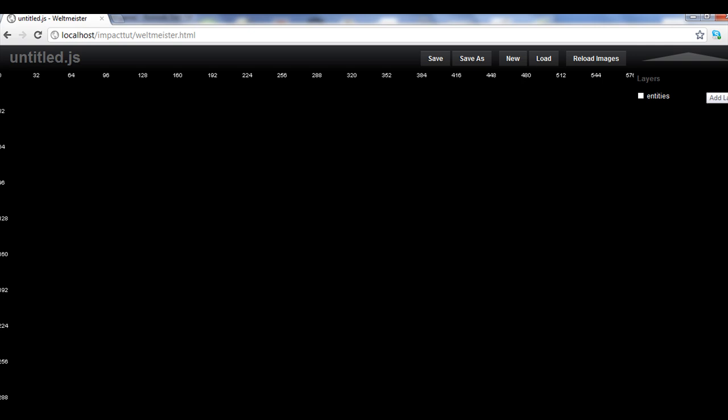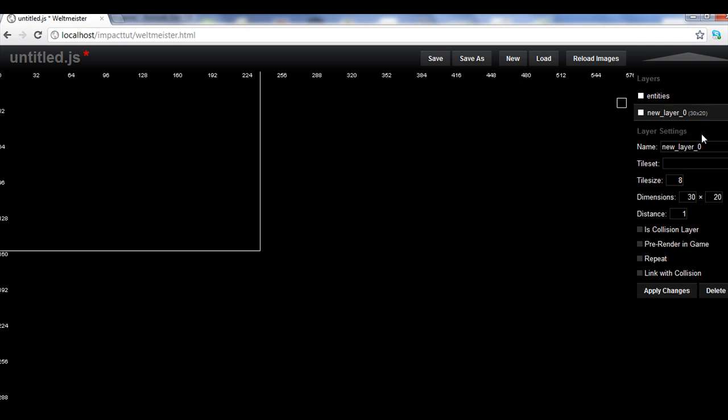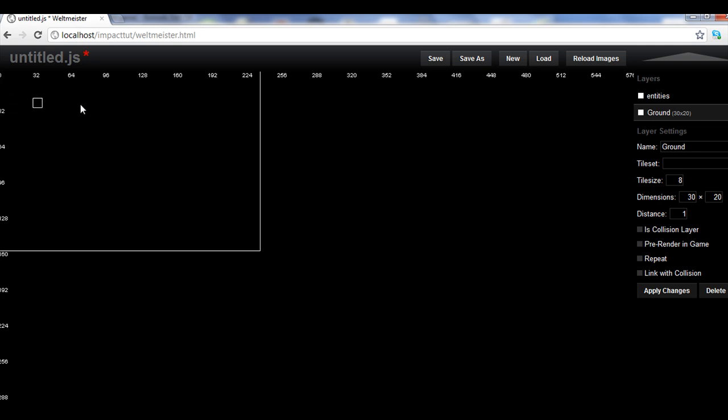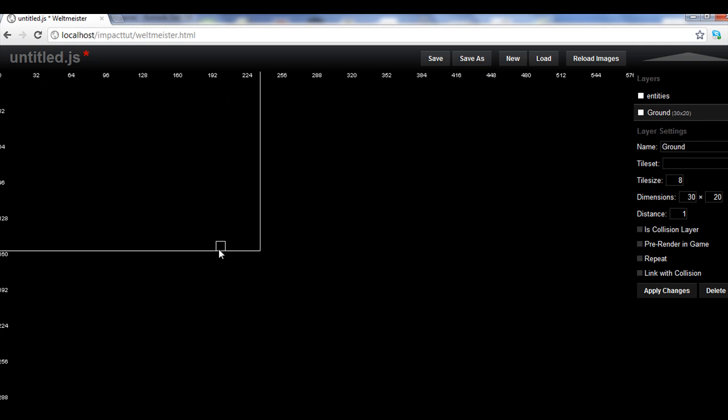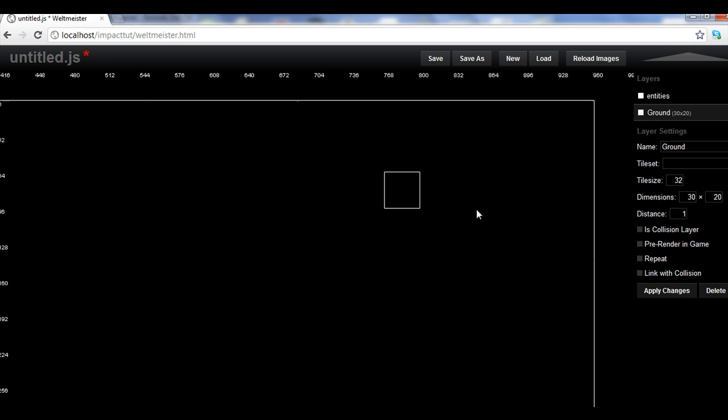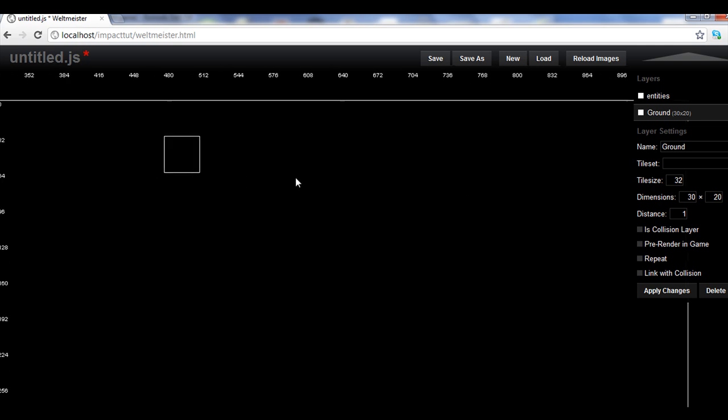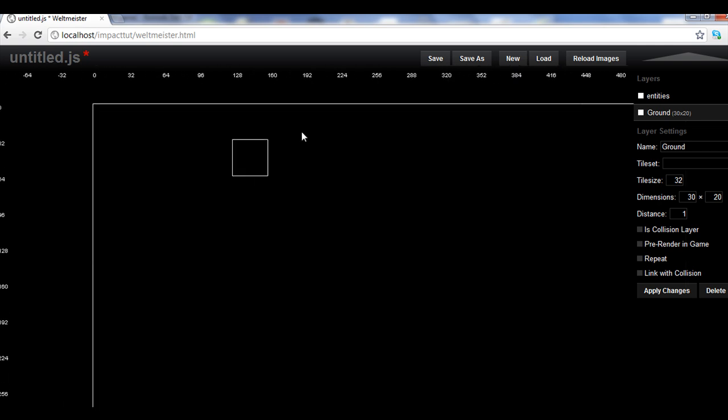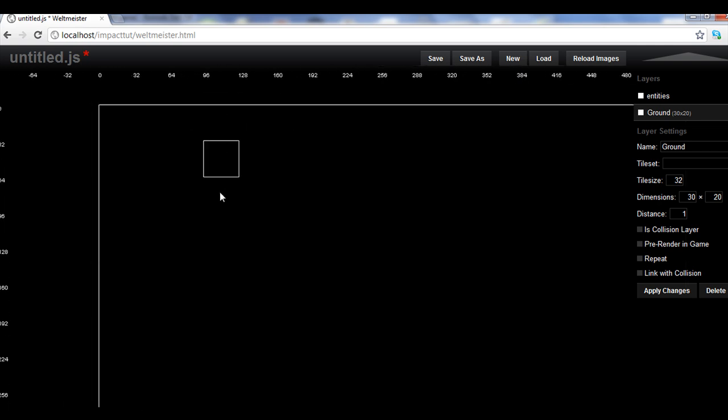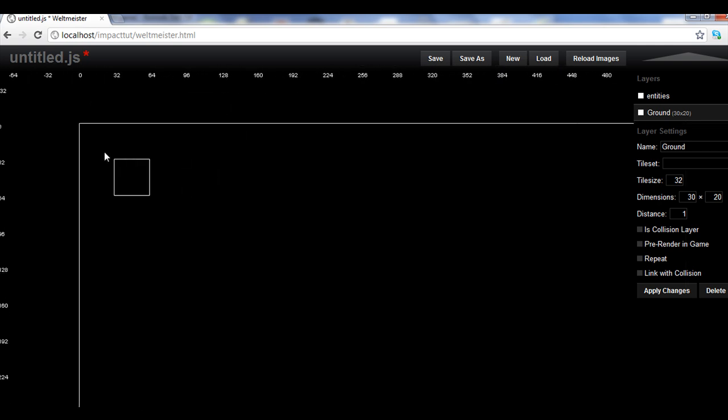So the first thing we want to do, let's hit this plus sign on layers and add a new layer. We're going to call this ground. This is going to be our ground layer. Apply changes. If we now, you see here, it's created a small ground. Now this is eight by eight. I don't often work eight by eight. If you notice, it's 30 by 20, so it's 30 across, 20 down. If we come up here and change this to 32, which I'm used to using, and Apply, you notice it got a lot bigger. That's because now it's much wider. It's 30 of 32.